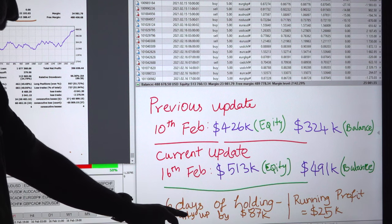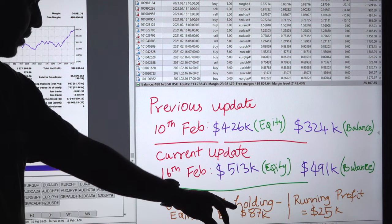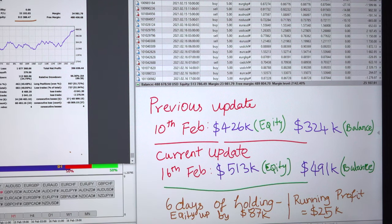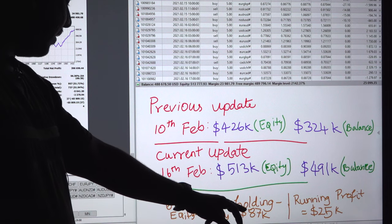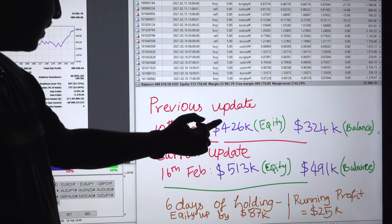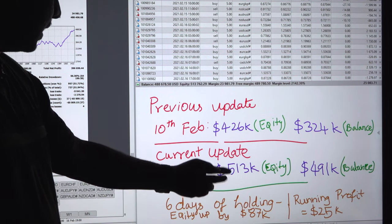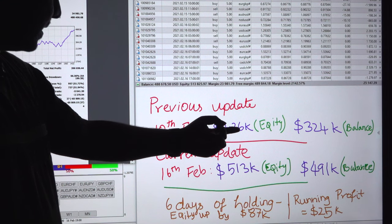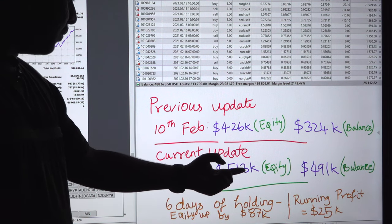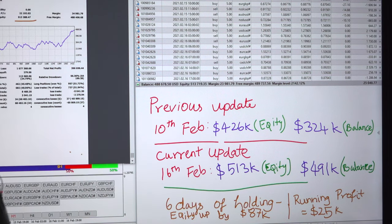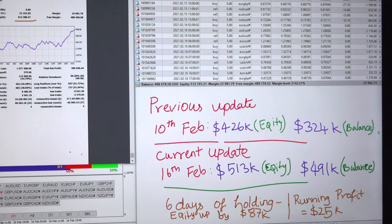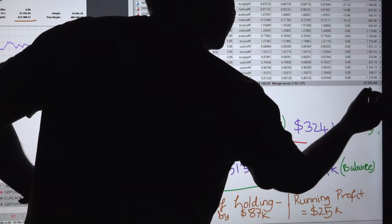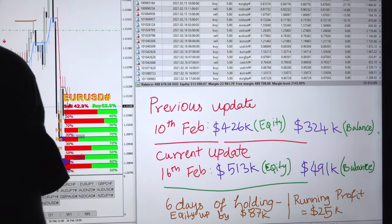In these 6 days of trading, the equity has raised by 87k USD. The previous equity was 426k and the current equity is 513k, giving an equity increase of 87k USD. The current running profit is around 25k.